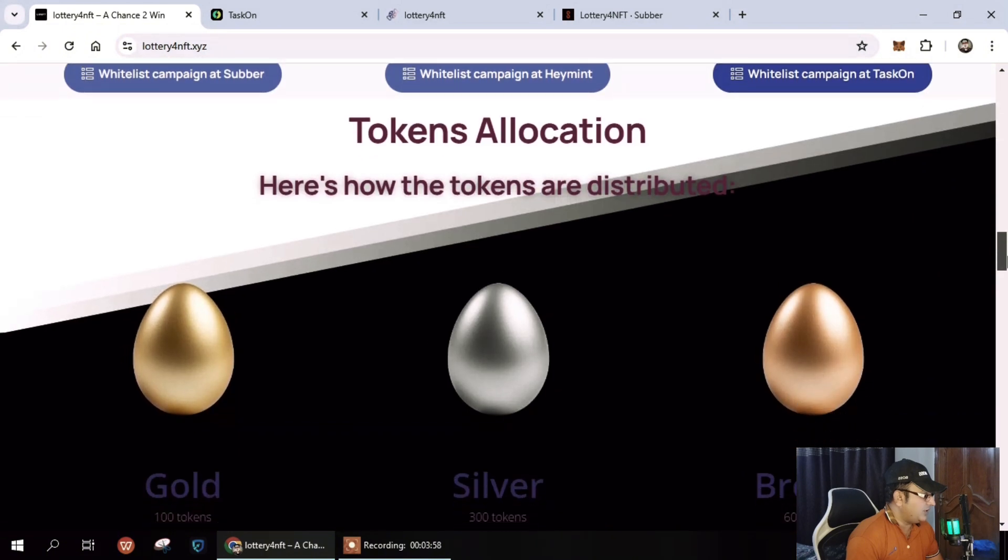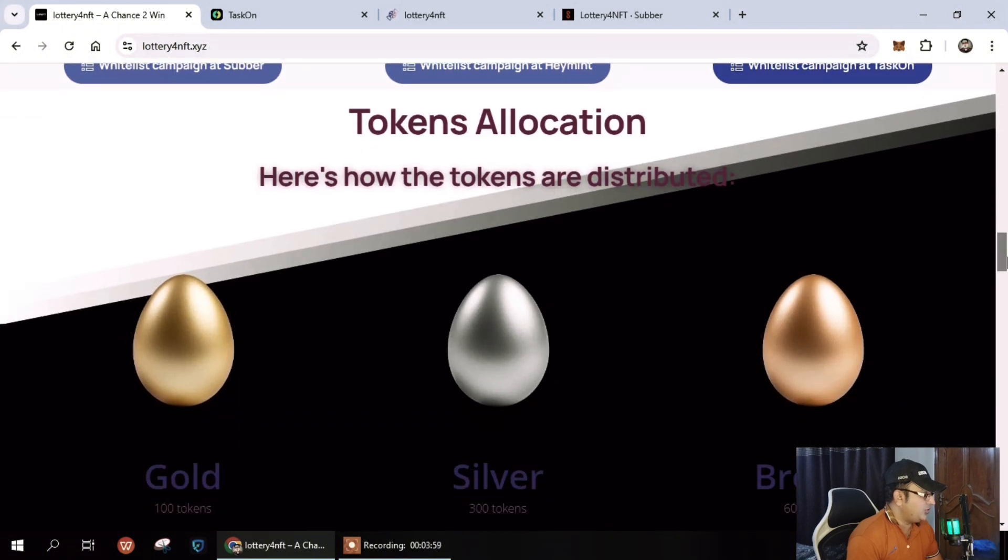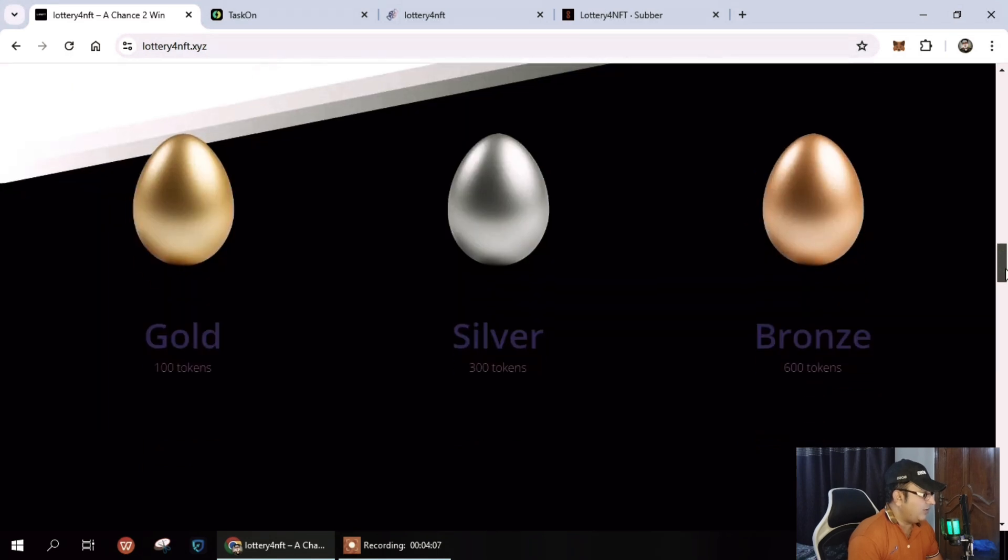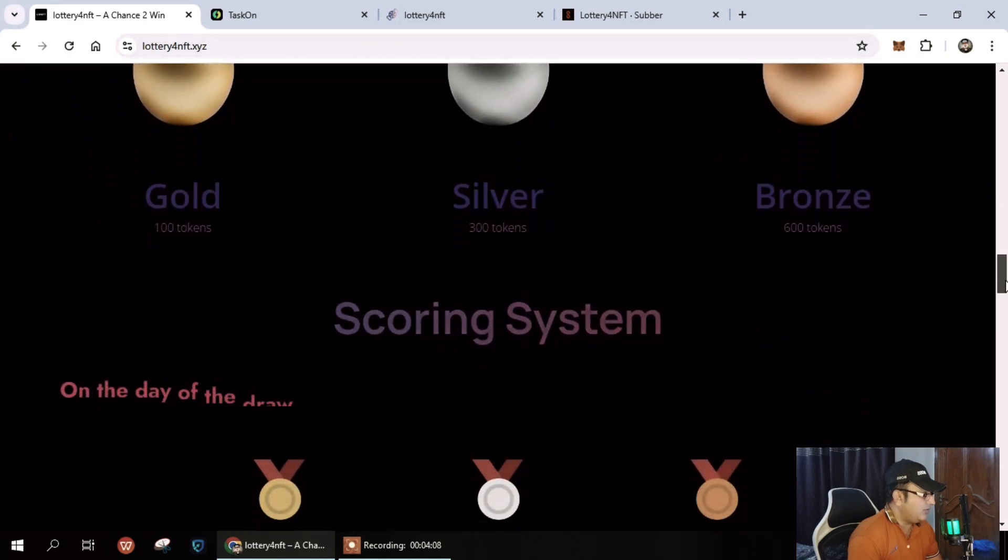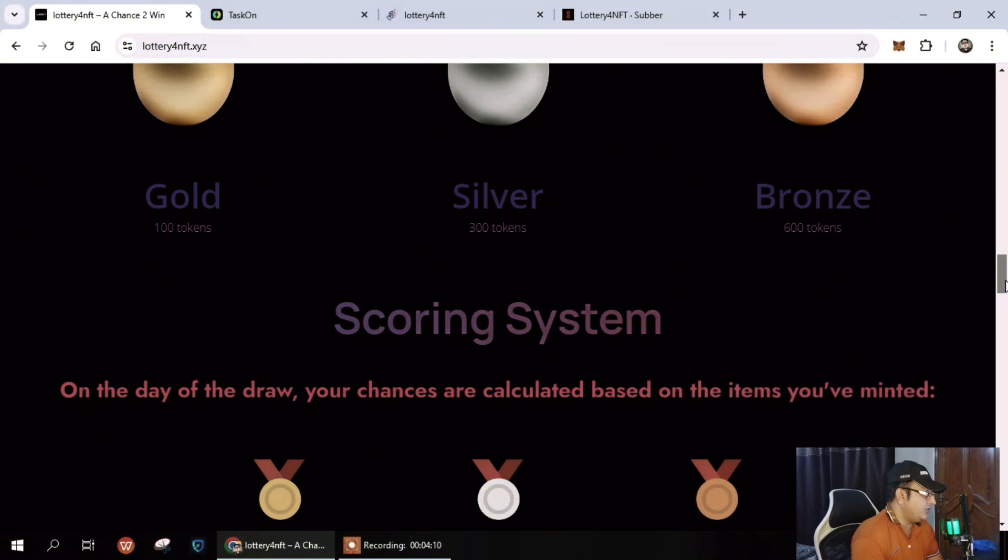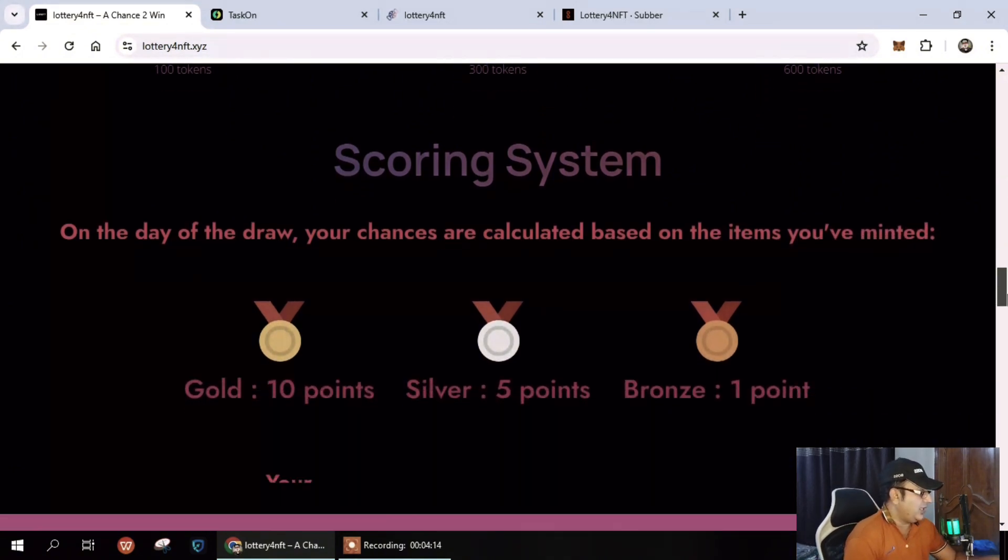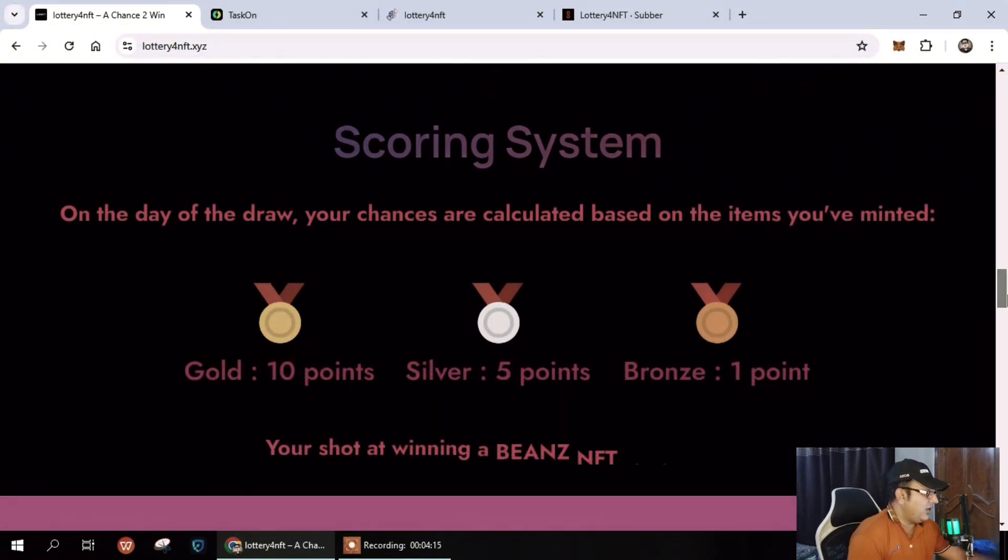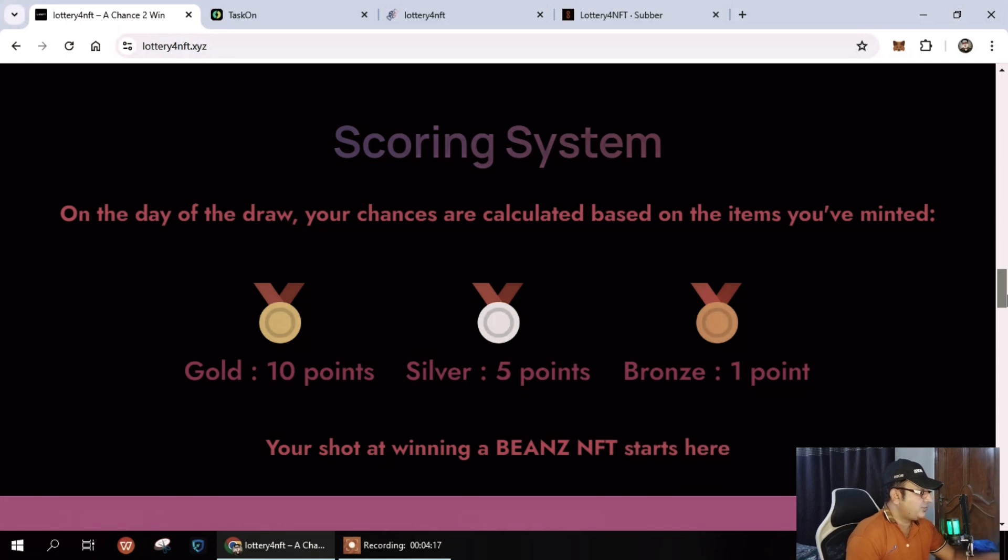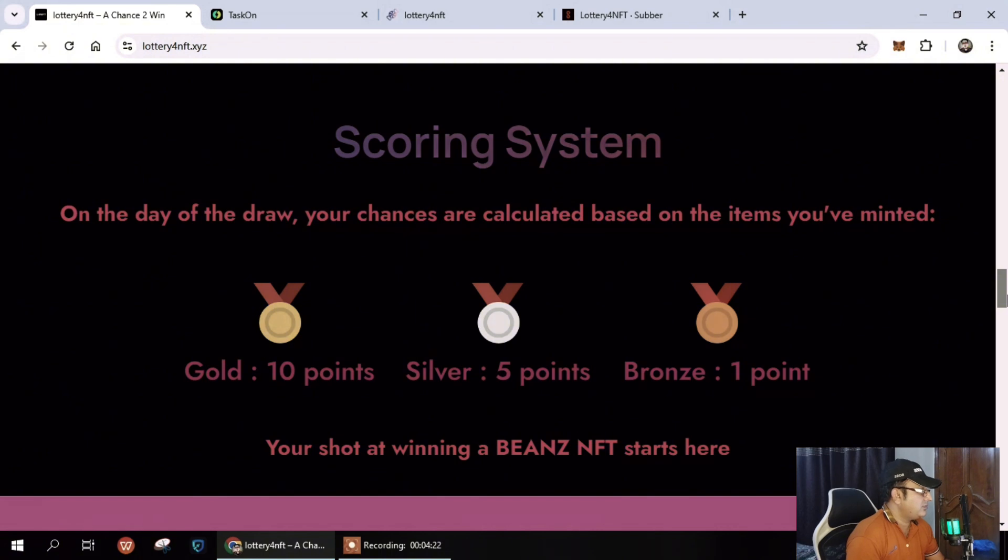Let's discuss the allocations and how the tokens are distributed. You can see here gold 100 tokens, silver 300 tokens, bronze 600 tokens. Next you can see the scoring system on the day of the draw. Your chance is calculated based on items you minted: gold 10 points, silver 5 points, and bronze 1 point.